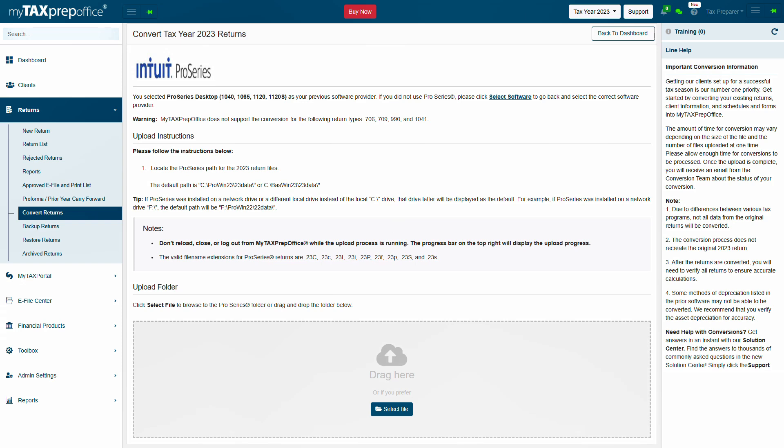The Convert Tax Year 2023 Returns screen will show two sections: Upload Instructions and Upload Folder.